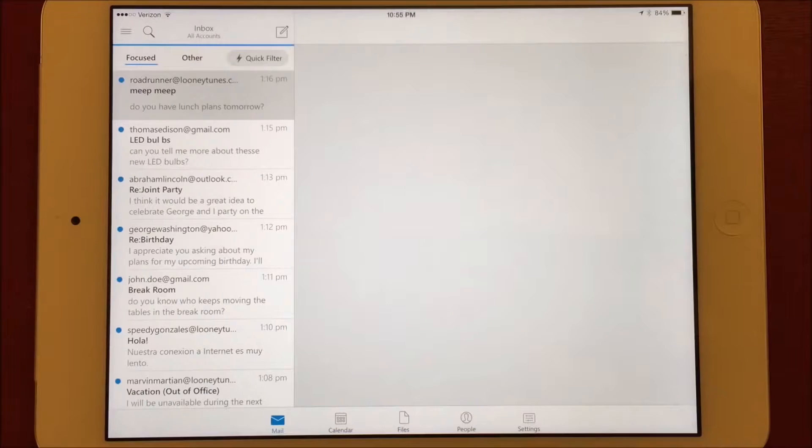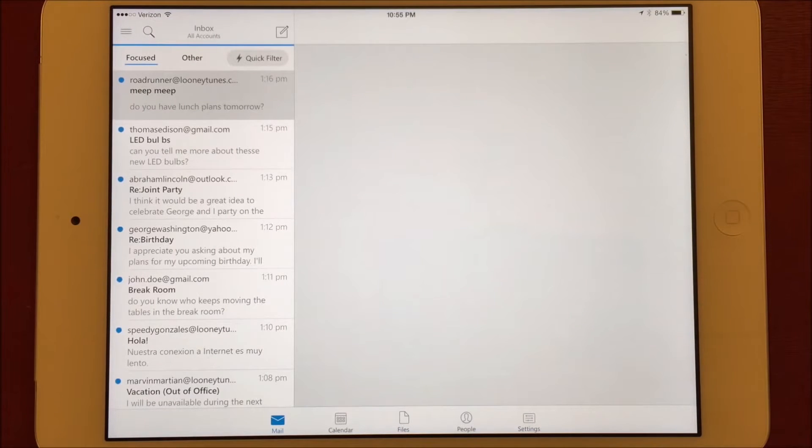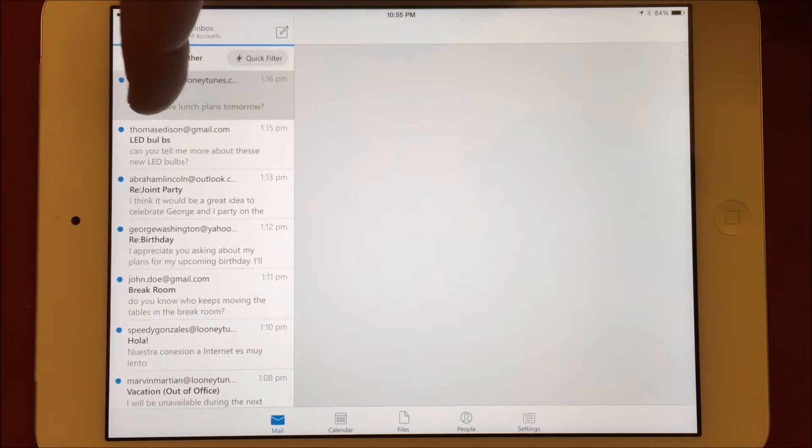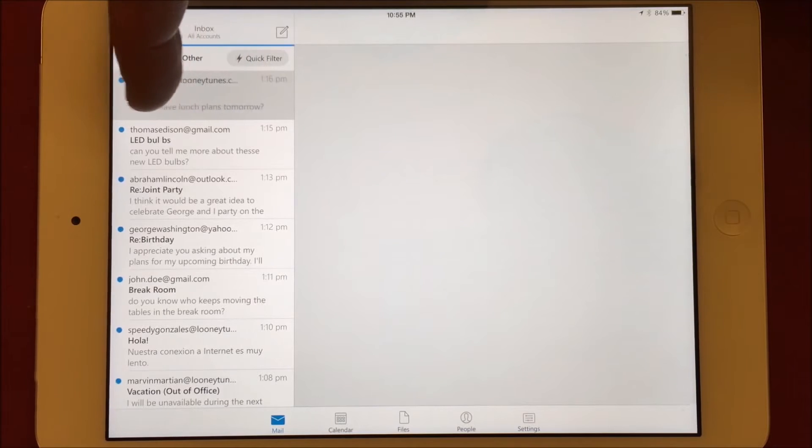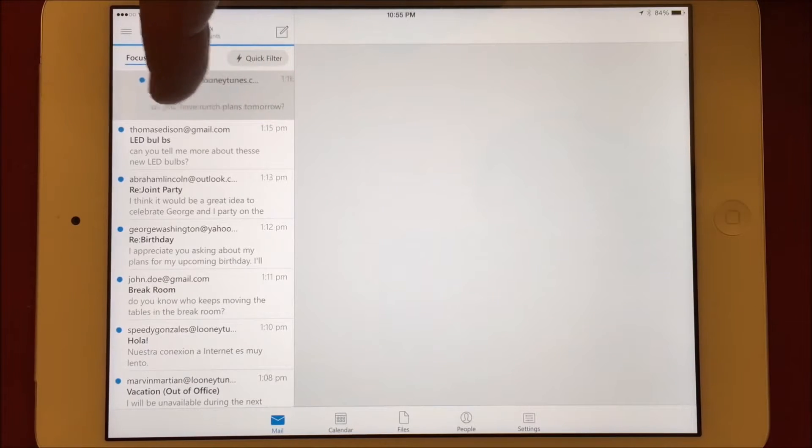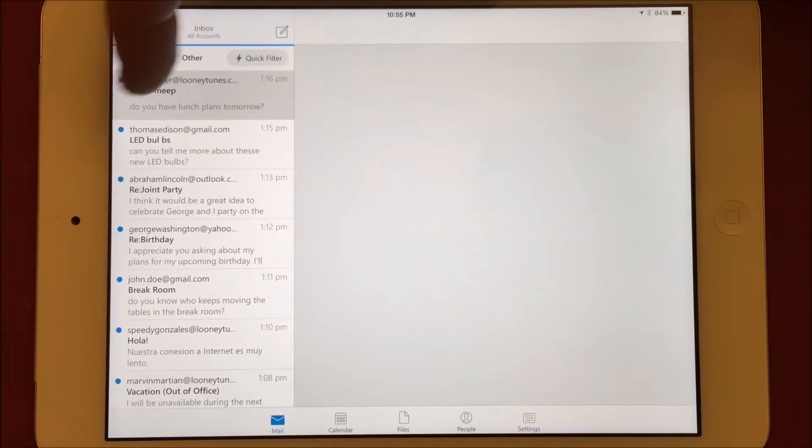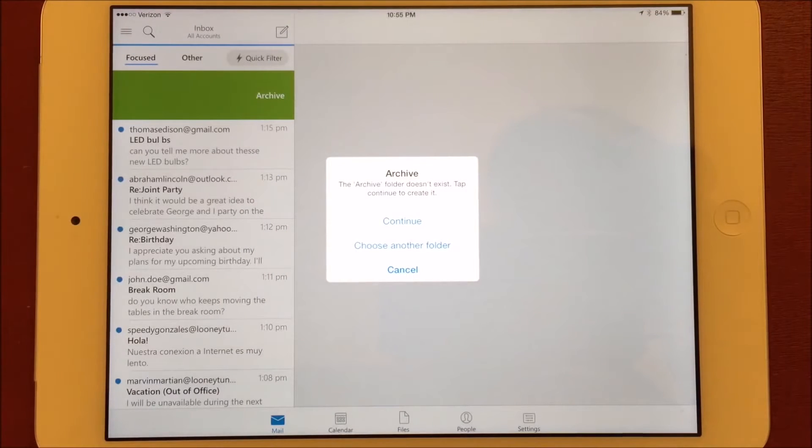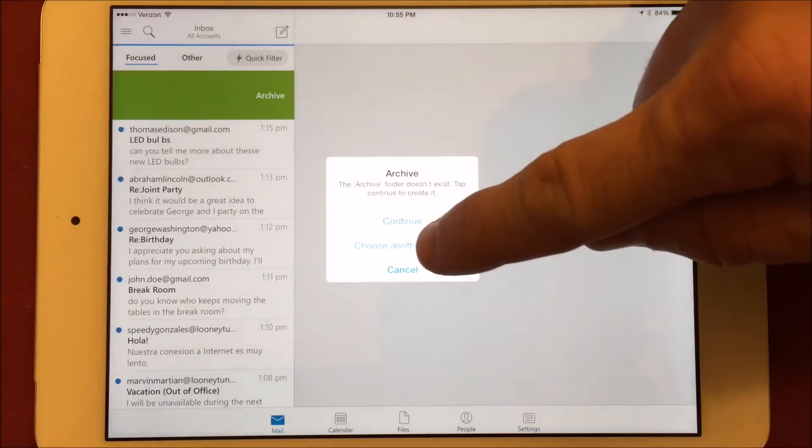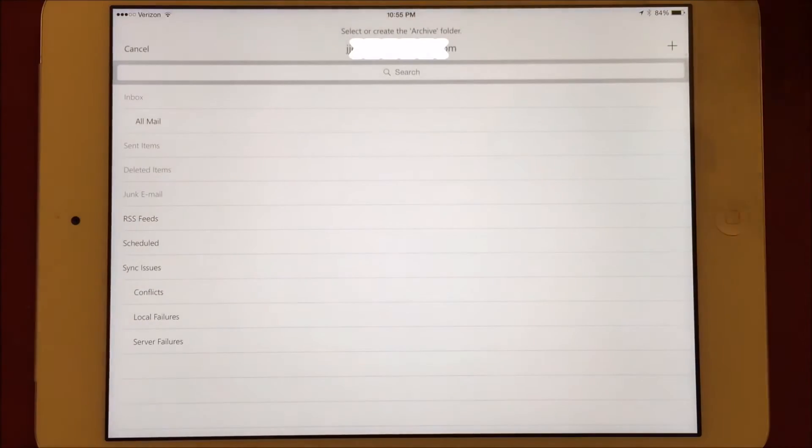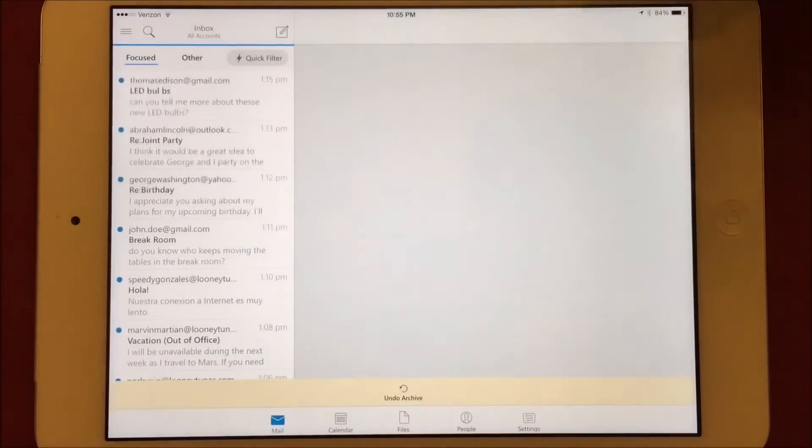Most good email apps incorporate swiping to make managing your email easier. Even the native email app on iOS does this in iOS 8. However, the swipes are very limited. In Outlook, I prefer to have my swipe set to Archive and Delete. A full swipe to the right will archive the message. Because this is the first time I've archived a message on this device, it needs to know if it should create an archive folder to store the message in or use an existing folder. I already have an archive folder called All Mail, so I'll choose that one.